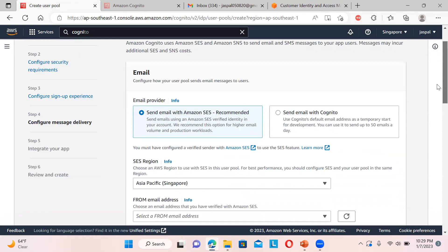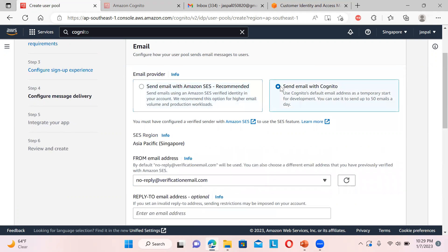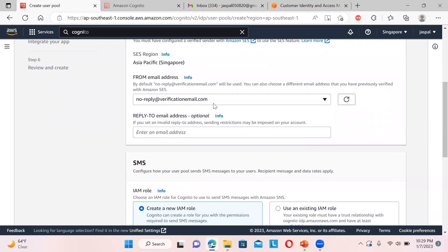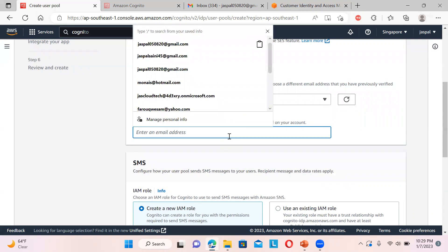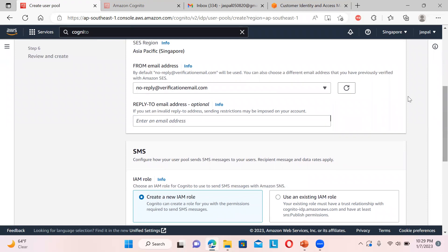For email, you can send email with SES or send email with Cognito. For temporary development, use the 'Send email with Cognito' option since configuring SES requires setting up Amazon email services separately. By default there is a no-reply address and a verification email from which users will receive the OTP during registration. You can also set a reply-to email address.